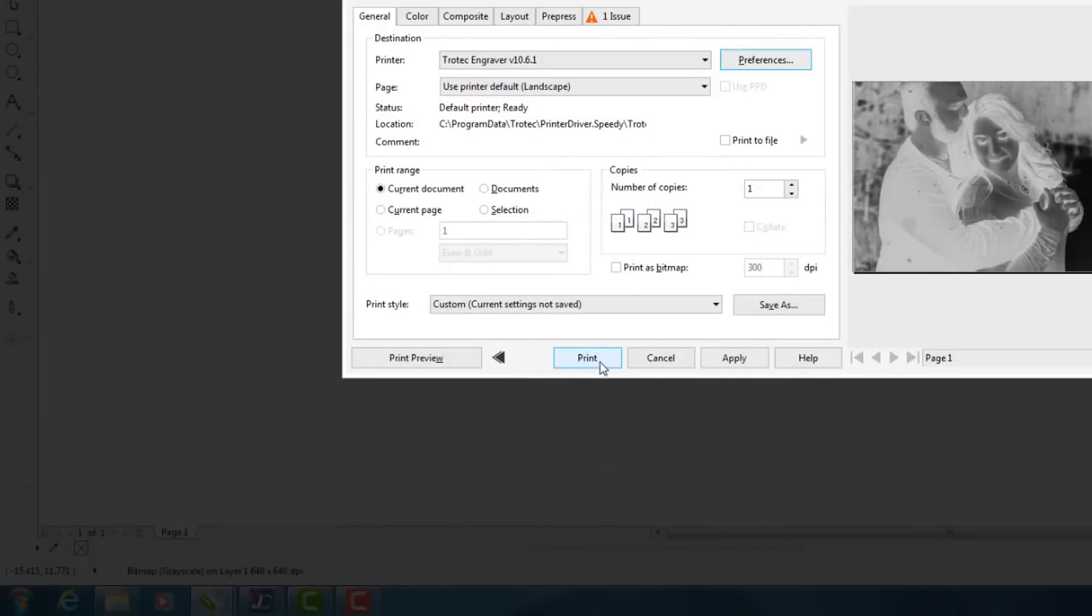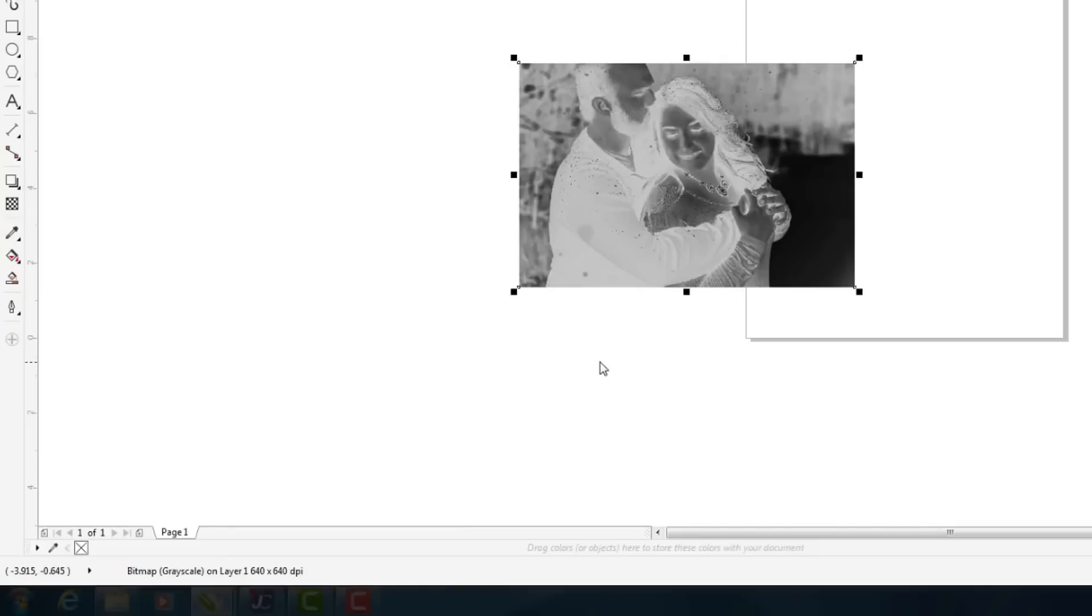So there's the image. We'll file print. And then basically all I need to do is send it over to a laser machine.